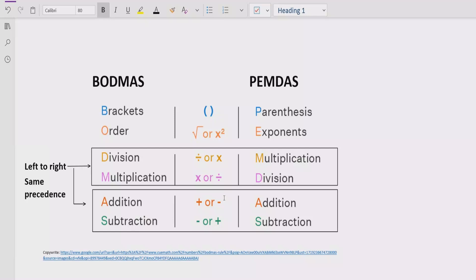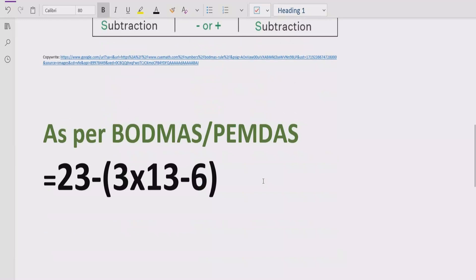Step three: go left to right and find division and multiplication. Division and multiplication have similar priority, so if division comes first going left to right, solve division first; if multiplication comes first, solve multiplication first. Similarly, for addition and subtraction we follow the same left-to-right rule.